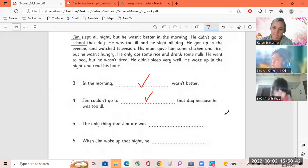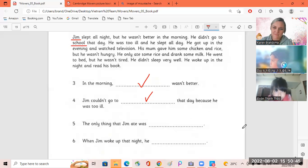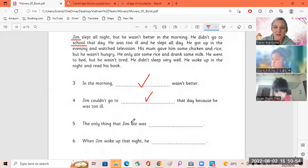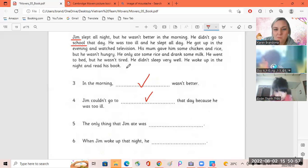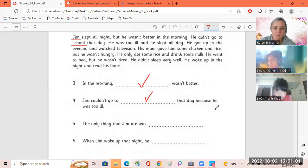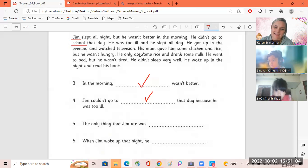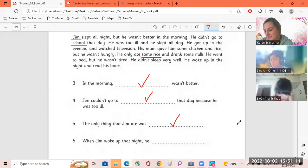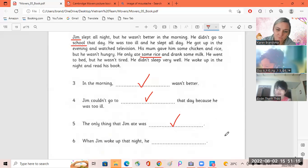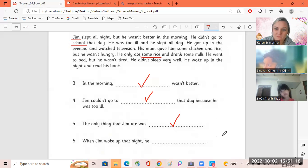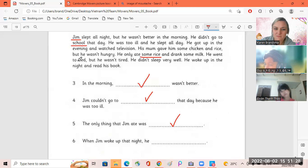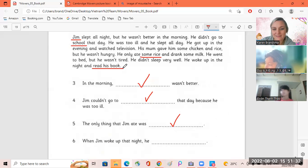Number five, Tao. The only thing that Jim ate was some rice. Yes, some rice. Okay, Doyan, number six. When Jim woke up that night, he read his book. Okay, good.